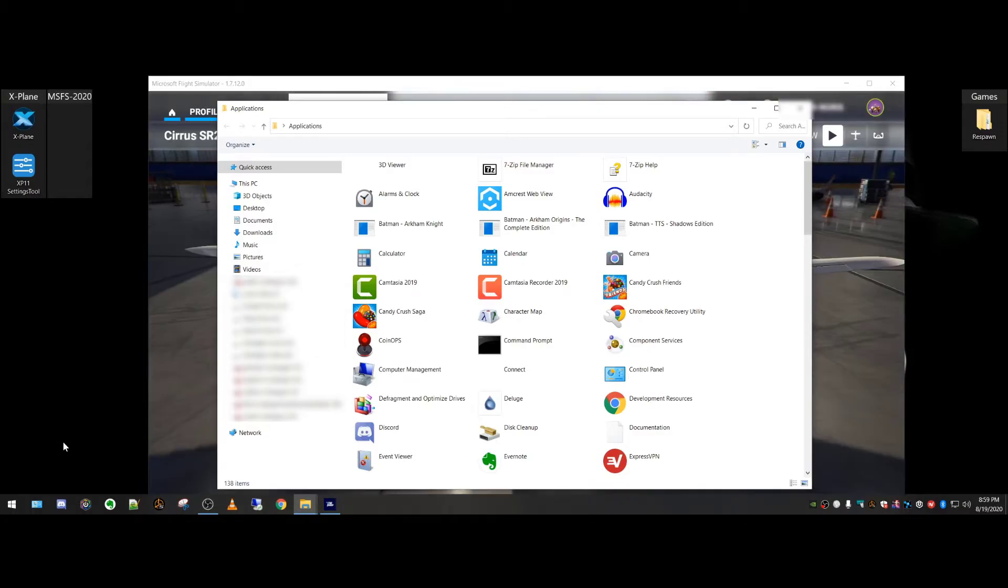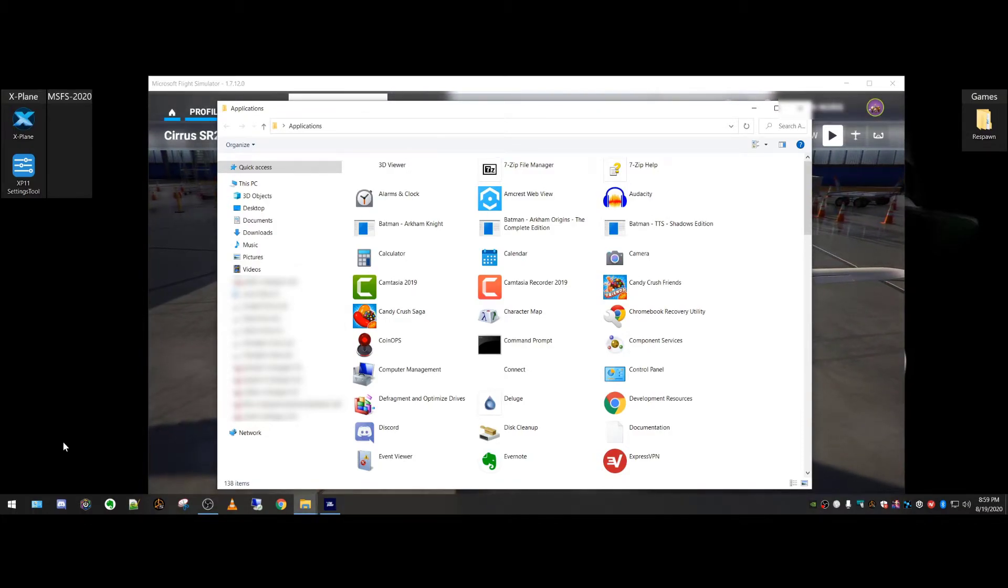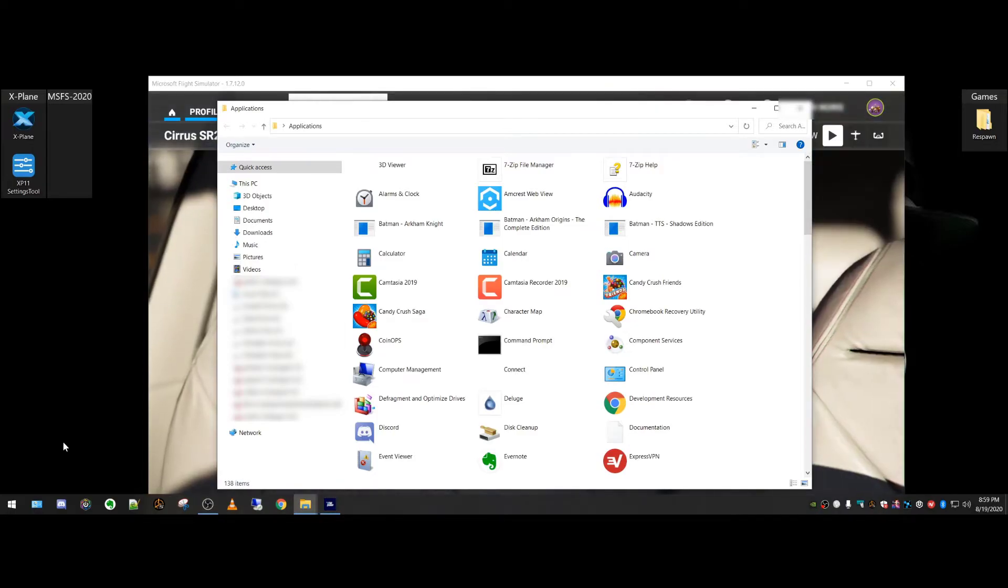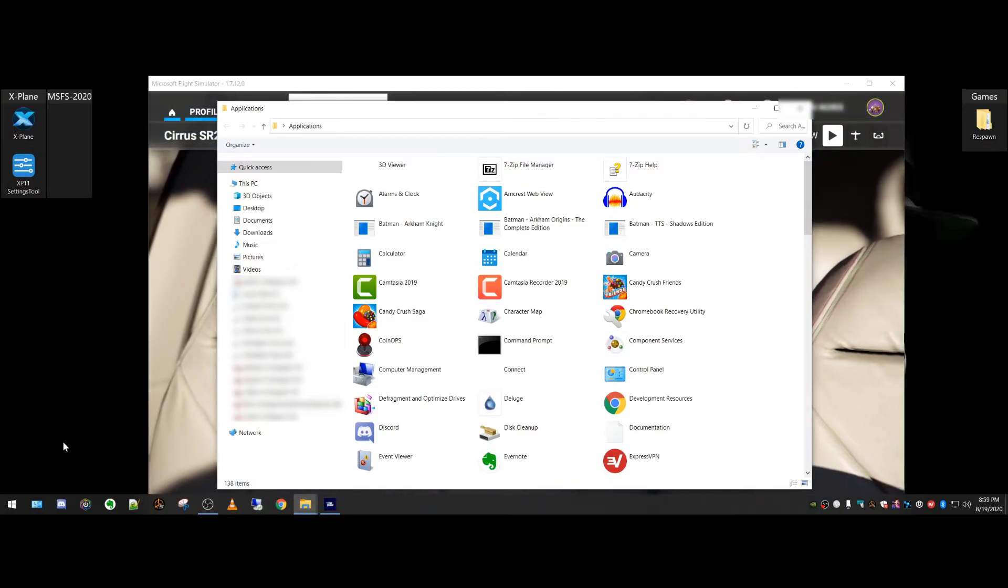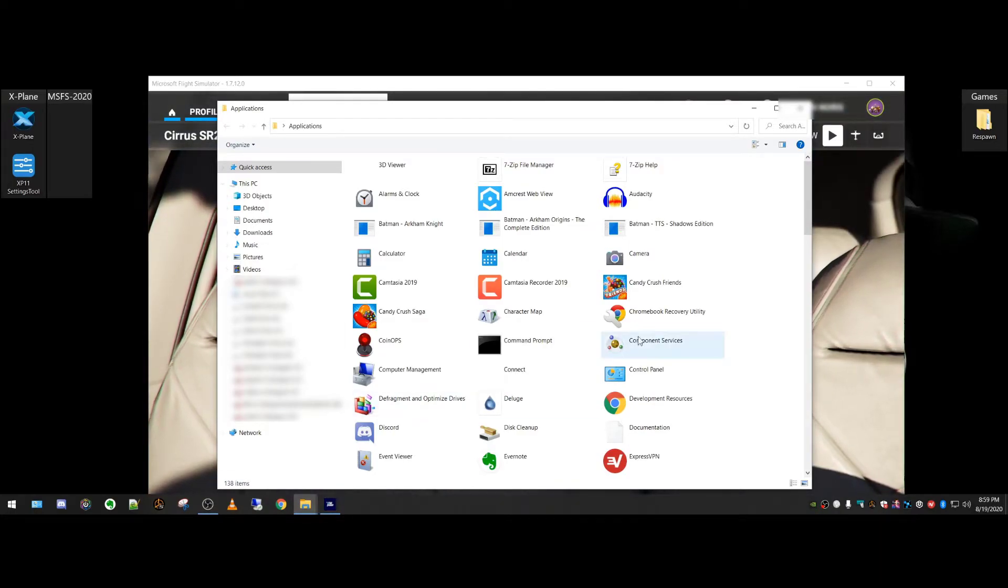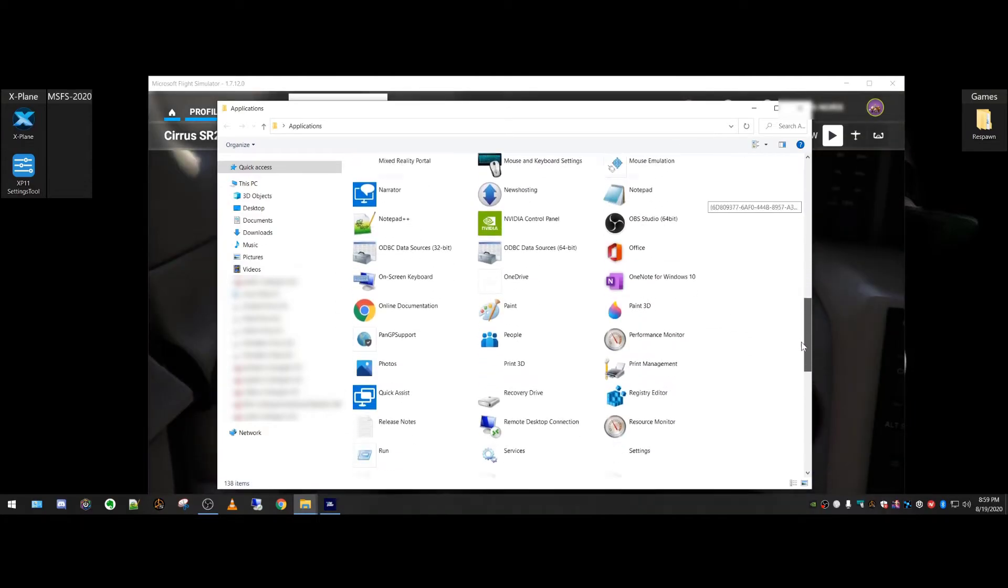Regardless of where you installed the application on your computer, be it a download from the Microsoft Store or your own personal install, all of the applications in Windows 10 are actually in here.